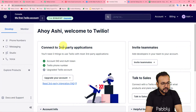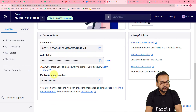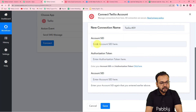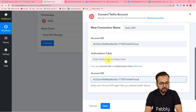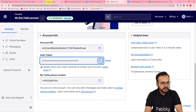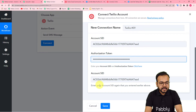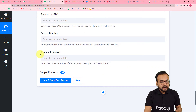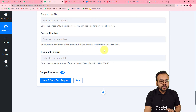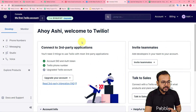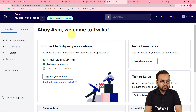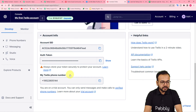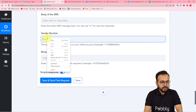Go to your Twilio console. Scroll down to find the Account SID and Authorization Token. Copy the Account SID and paste it into both SID fields, then copy the Authorization Token and paste it into the token field. Click Save and you will be connected with Twilio. Now it asks for the SMS body, the sender's number, and the recipient's number. For the sender's number, enter your approved Twilio sending number — you can find your Twilio phone number in the console just below the Authorization Token. Copy and paste it into the sender's number field.